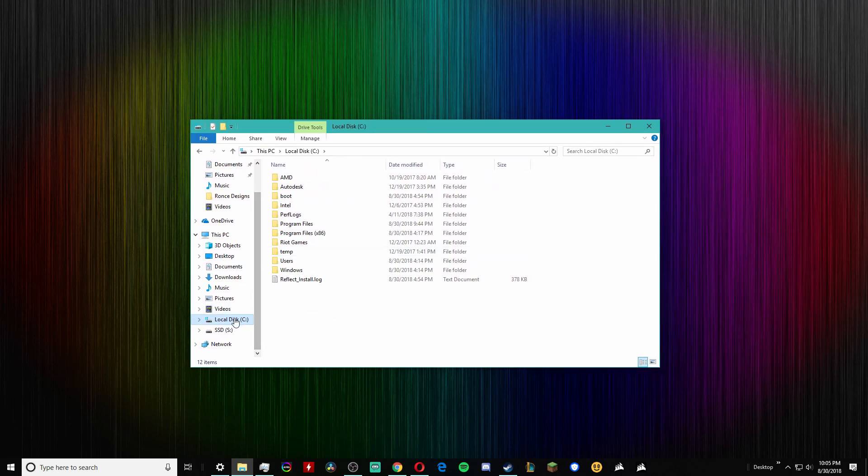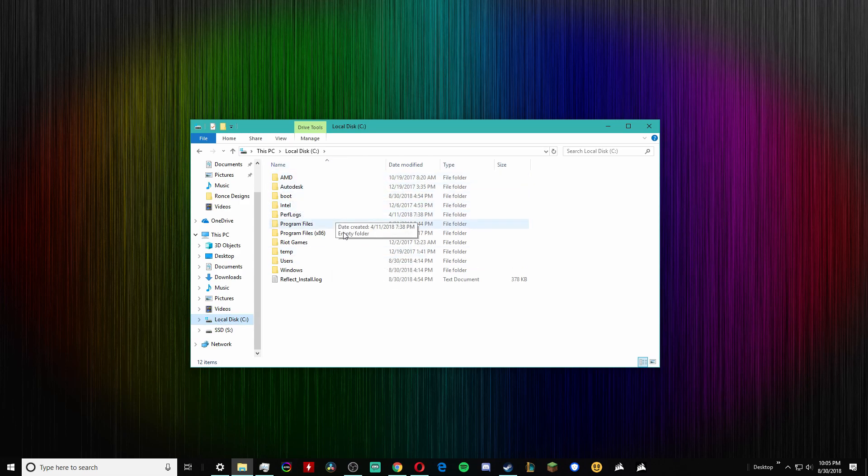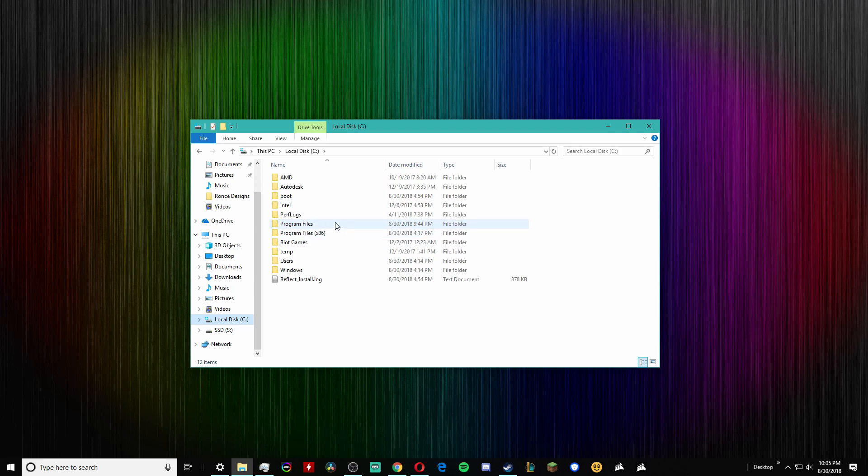So today I got a new SSD and obviously I had all my stuff before just on the hard drive, but I want to move some of my most used programs onto the SSD for increased performance. I'm basically going to show you how to do this as quickly as possible in this video.